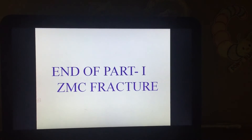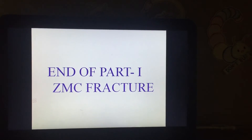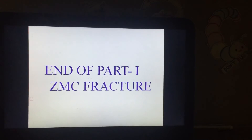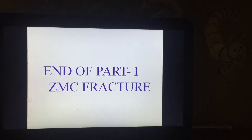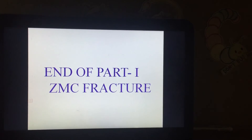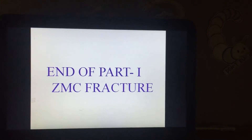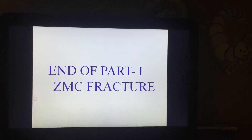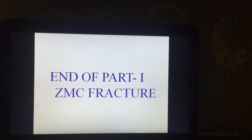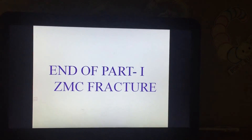This completes part one of the zygomatic fracture topic. In the next topic, we are going to discuss the management of zygomatic complex fractures. Thank you.